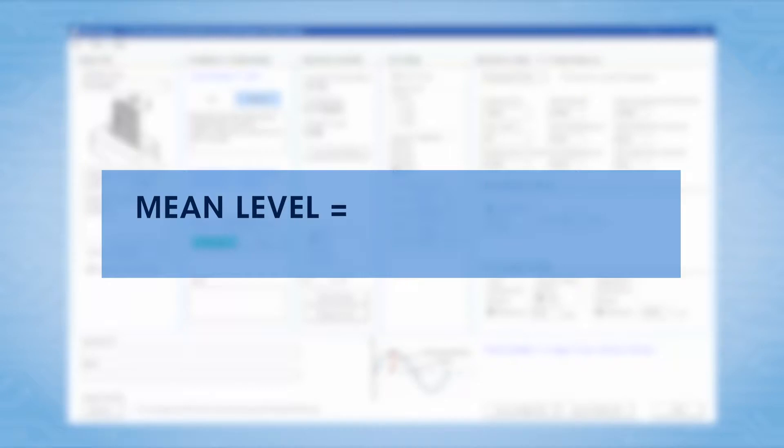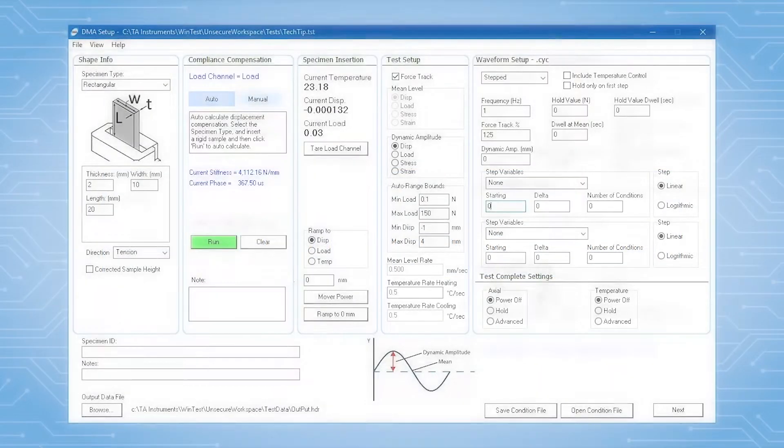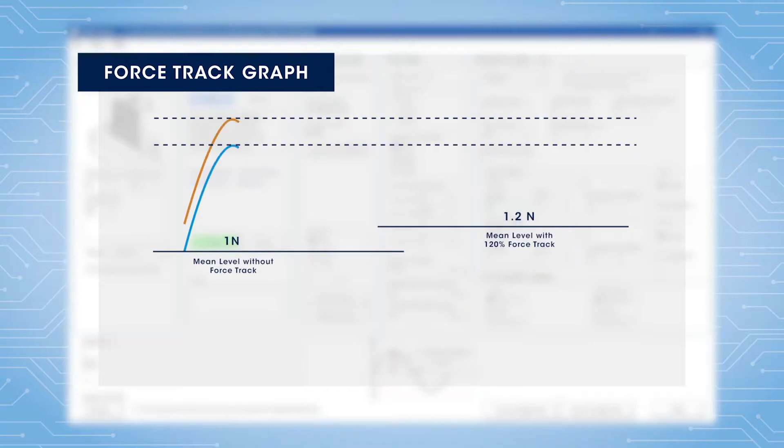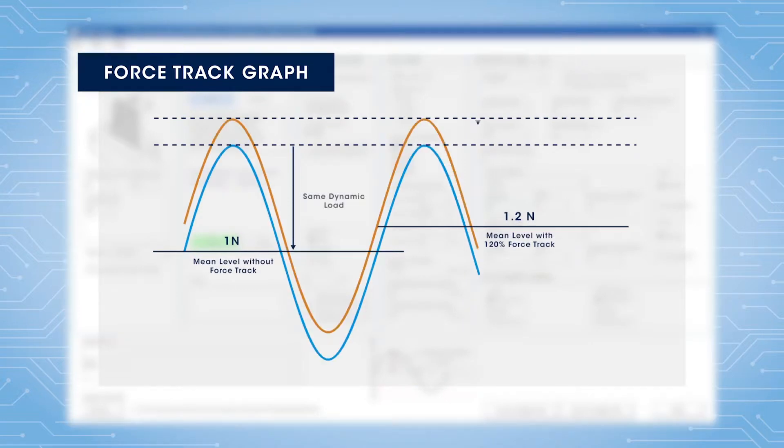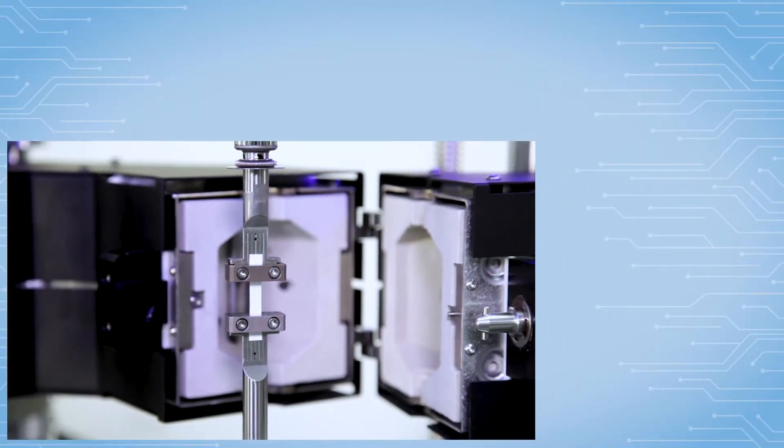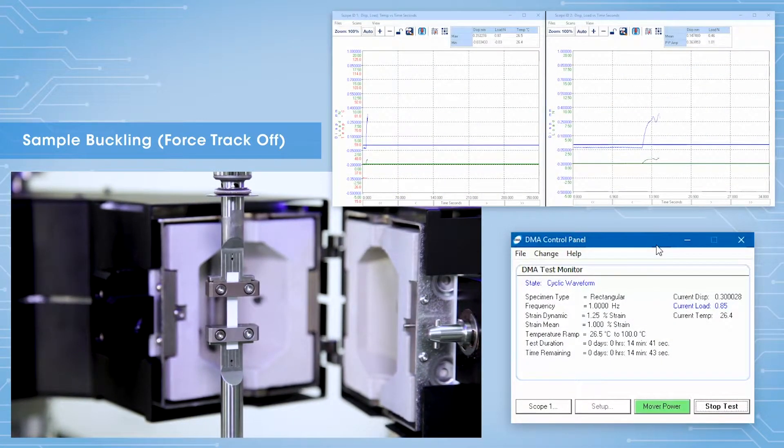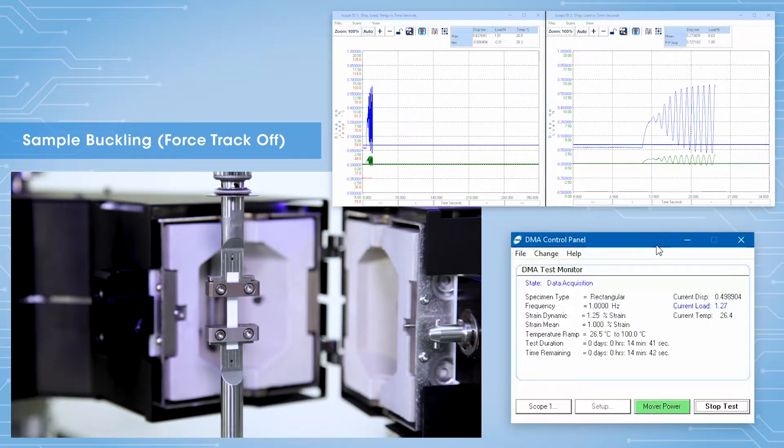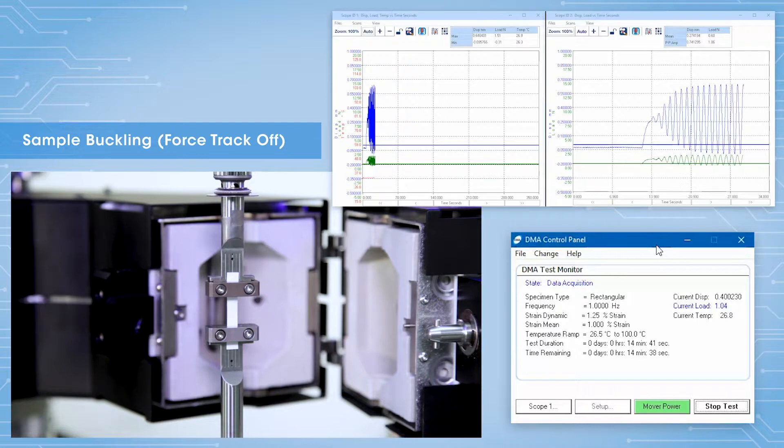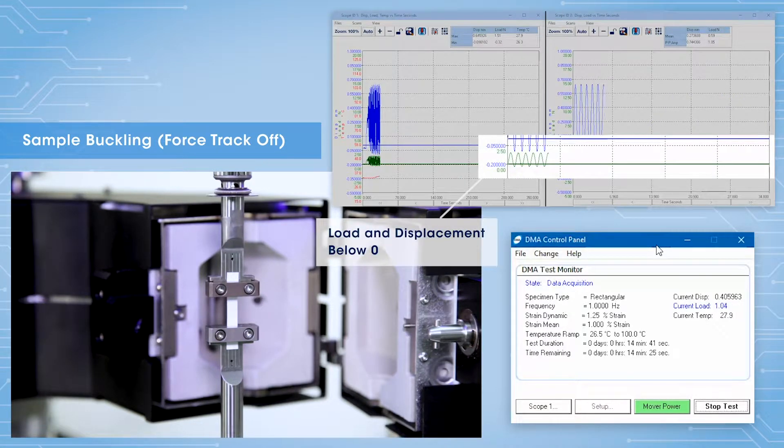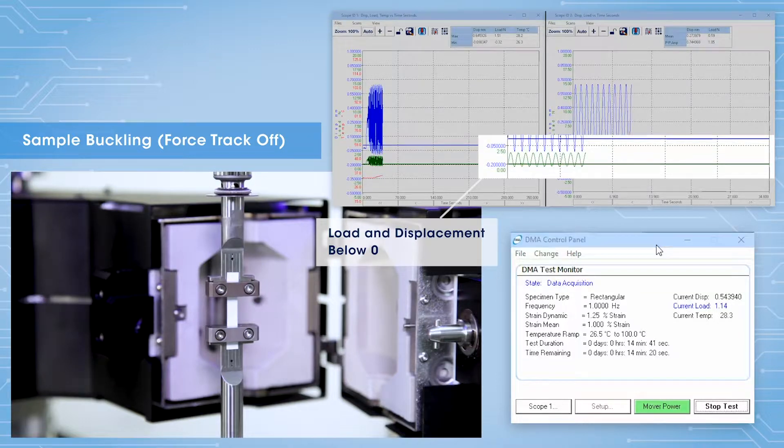The new mean level is equal to the entered force track times the required load amplitude for the test as measured by the system. This mean level is recalculated continuously throughout the test. So, let's say the force track was set to 100% at the mean amplitude of 1 newton with an oscillation force of 1 newton. This would be the absolute minimum static force so that your force would vary from 0 to 2 newtons.